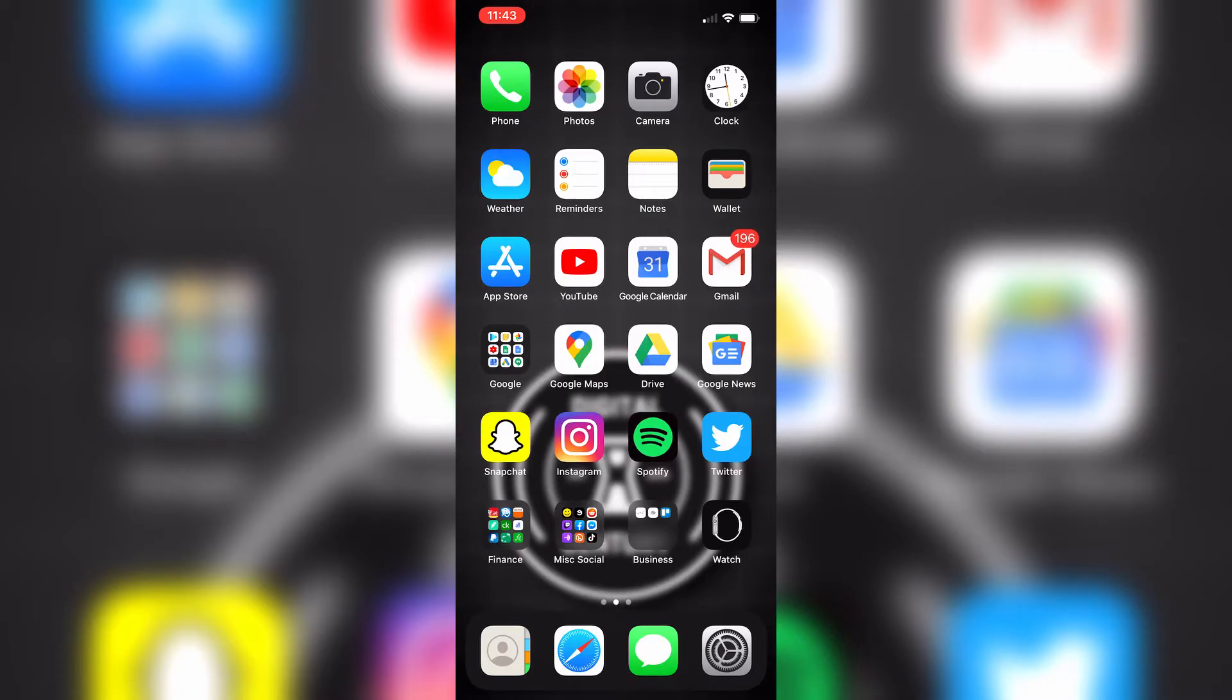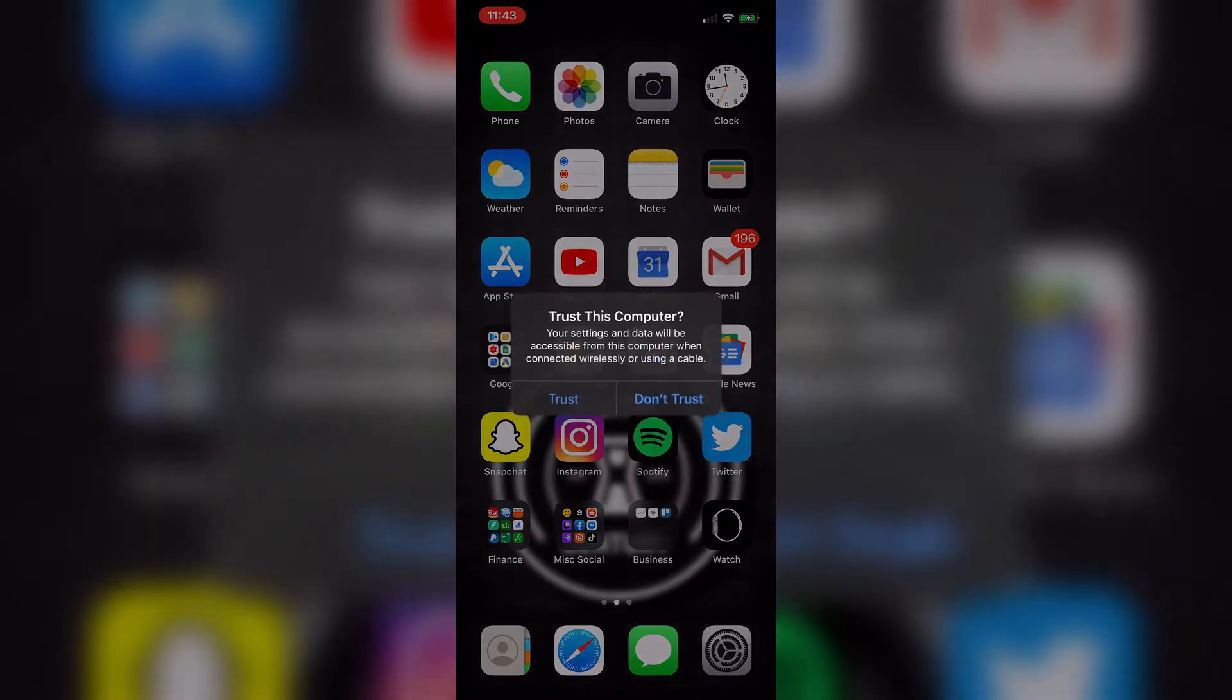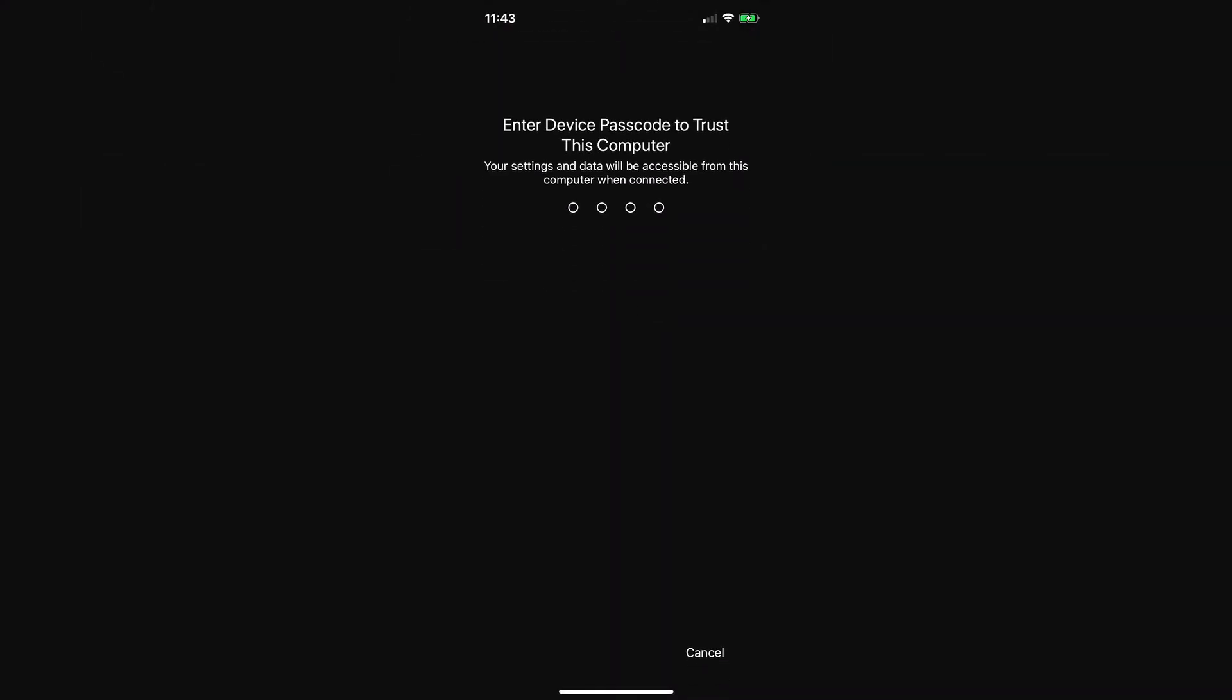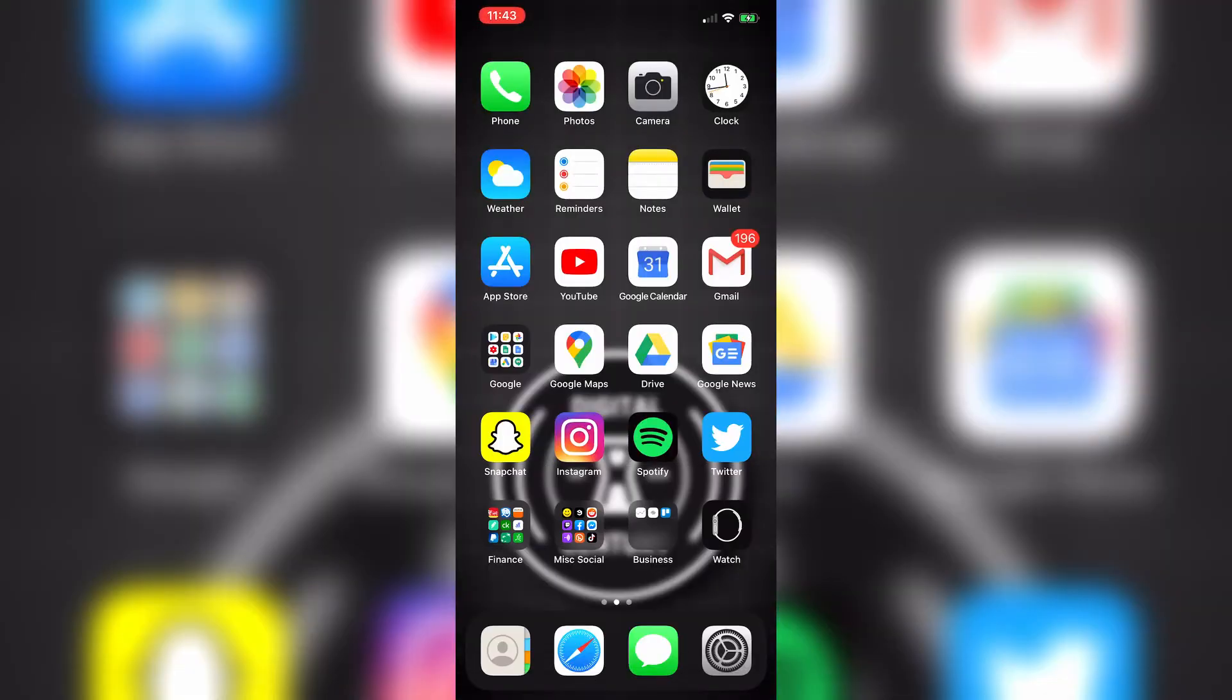To start, connect your iOS device to your computer via USB. Next, unlock your device. Once Windows detects your device, you should see a prompt that asks if you want to trust this computer. Go ahead and tap Trust. Now that your device trusts your computer, there are a couple different ways of importing your media.